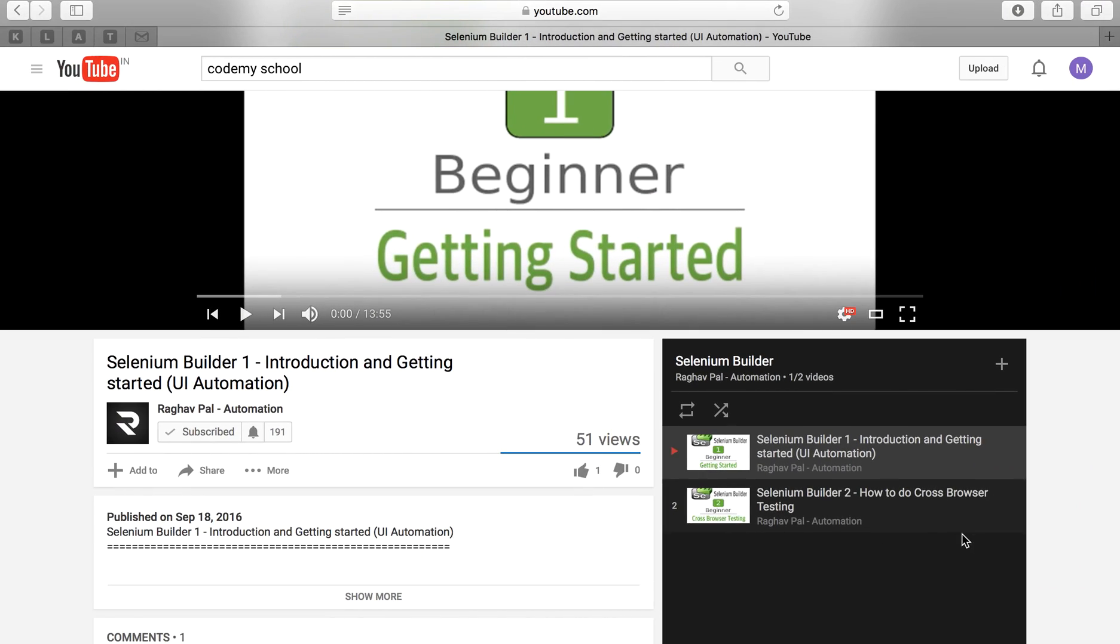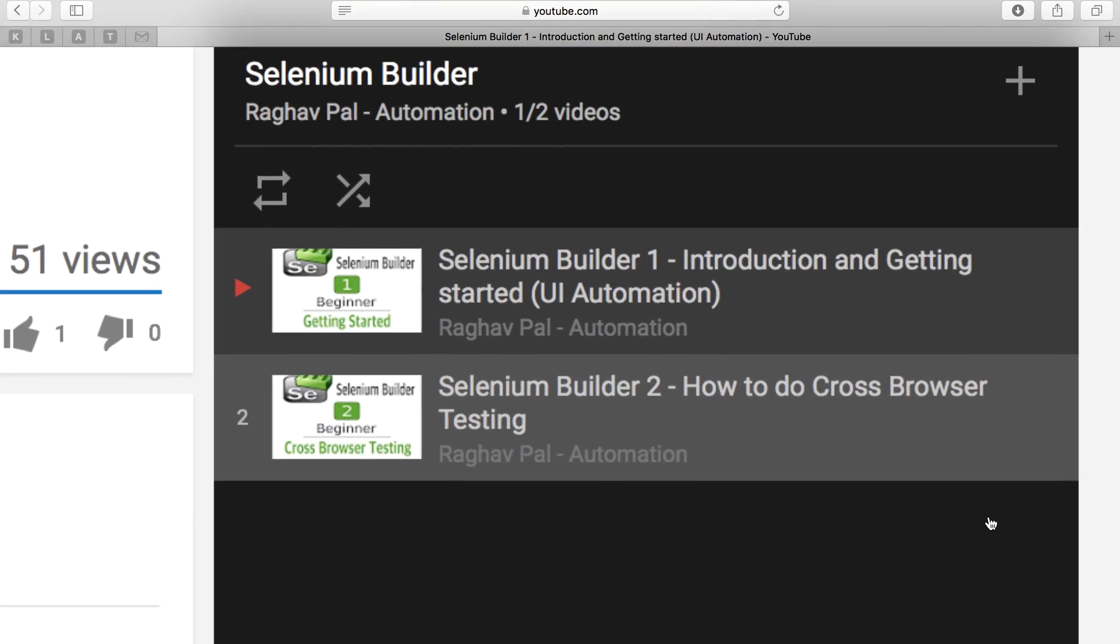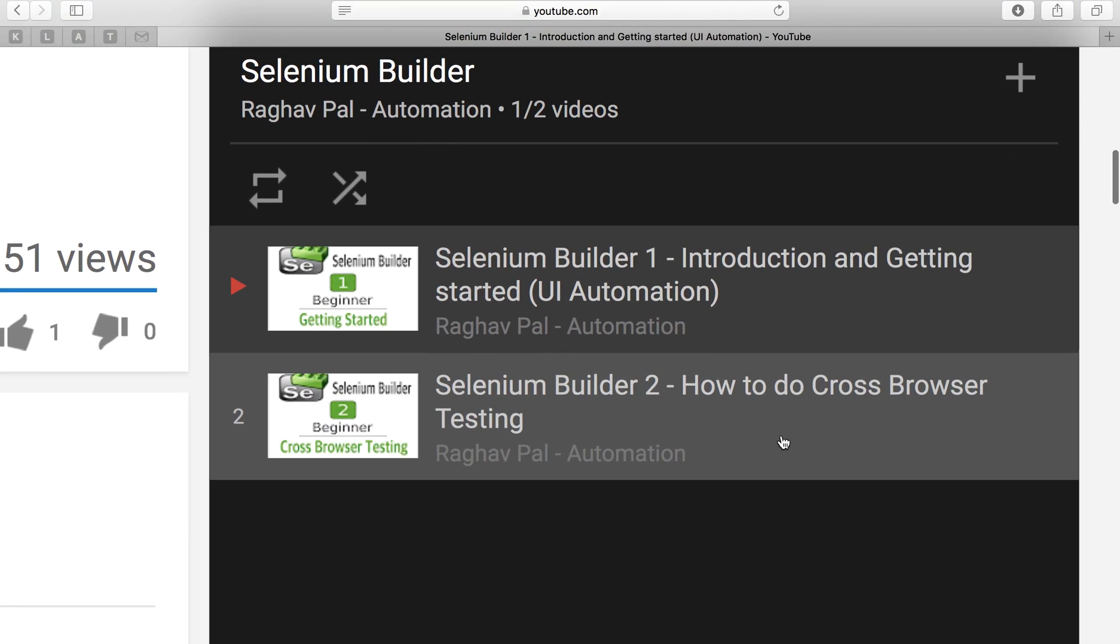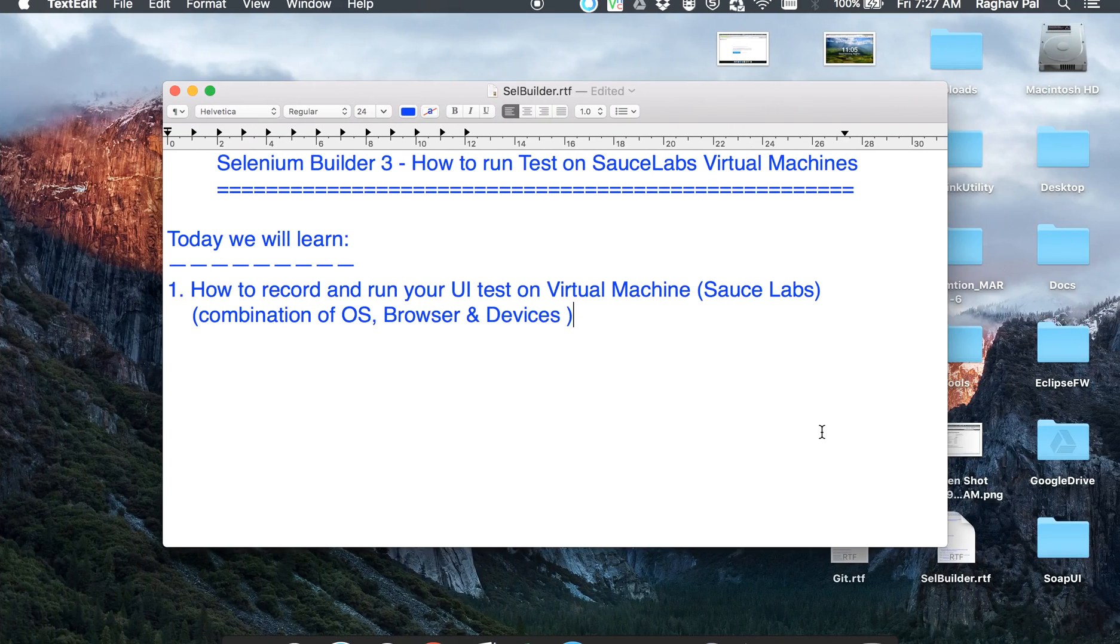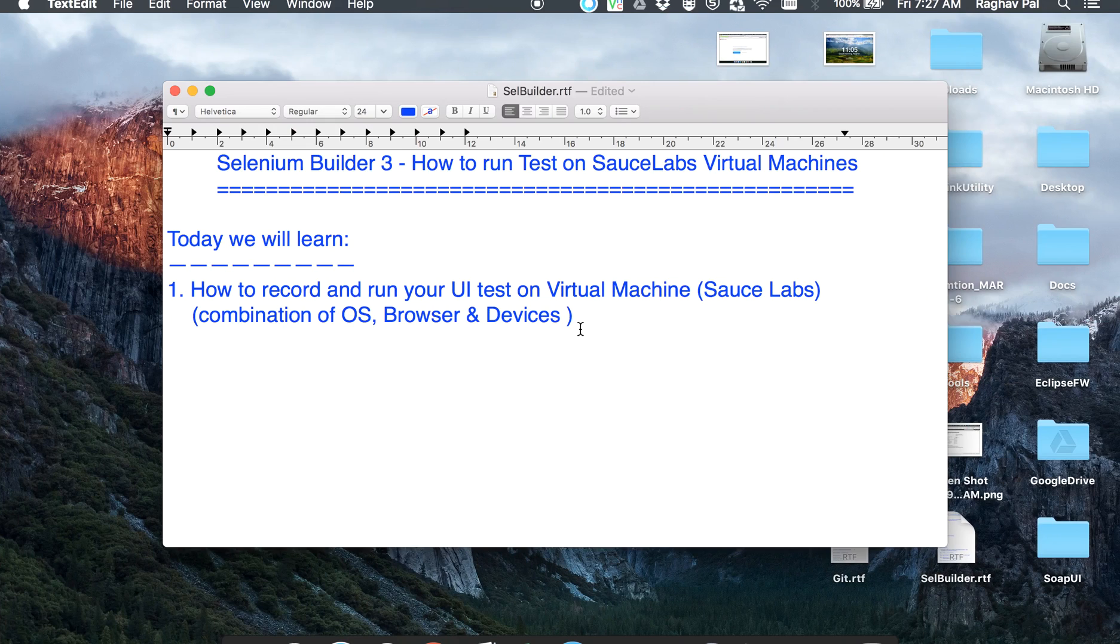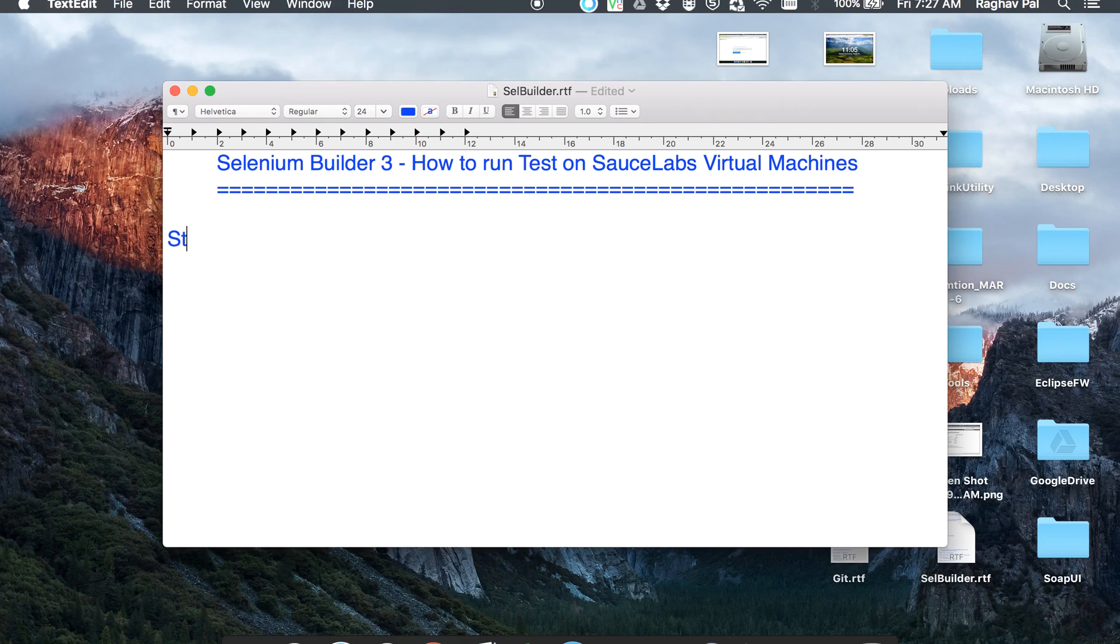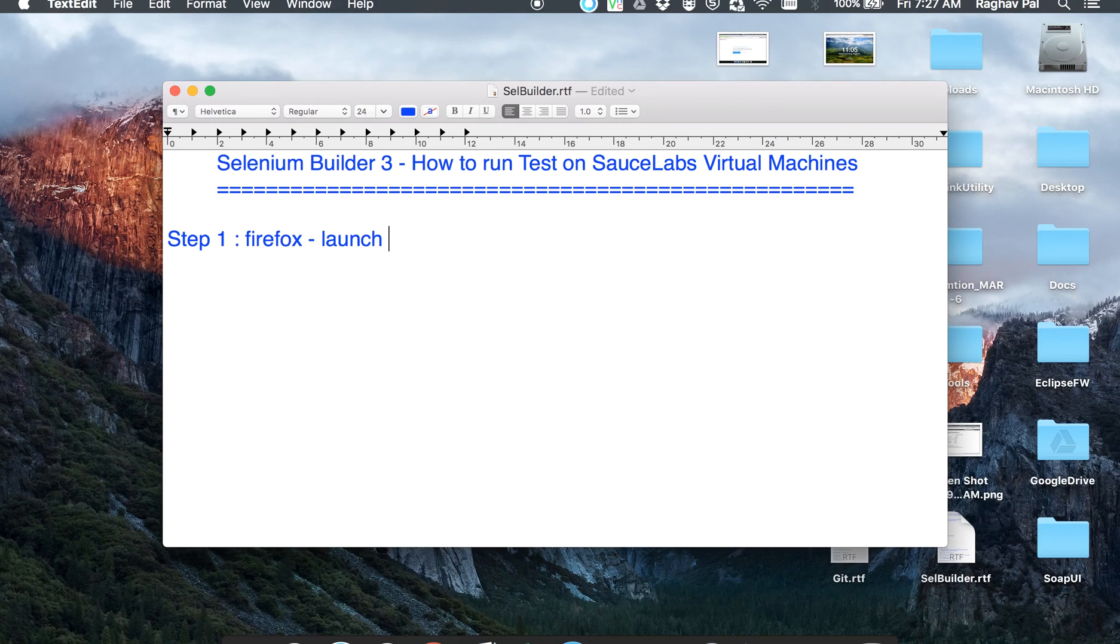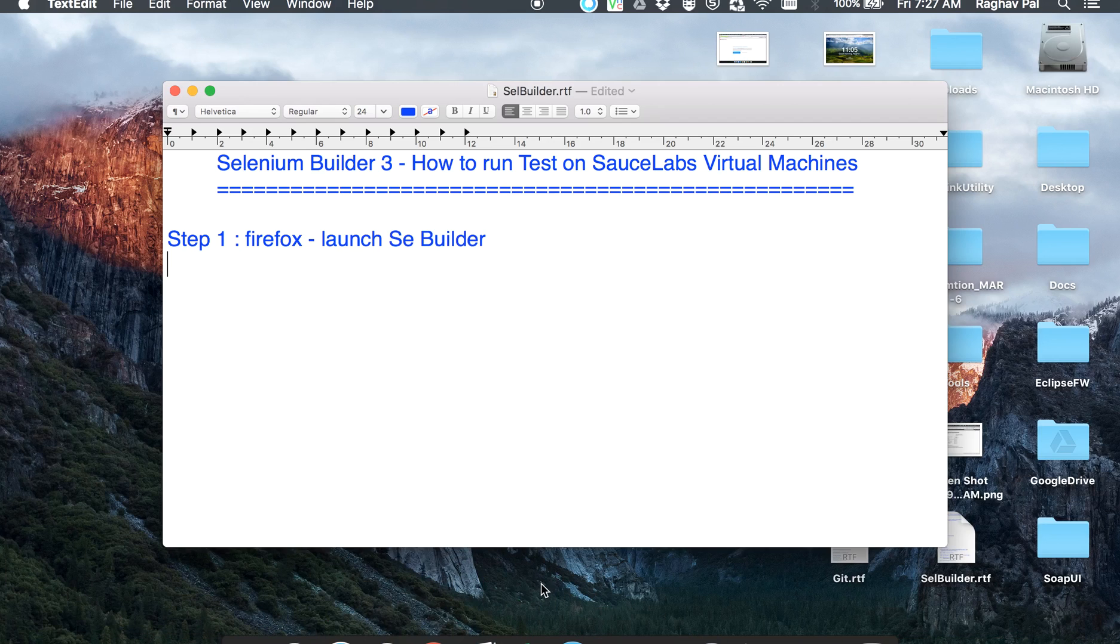In our earlier series, we had covered a topic on how to do cross-browser testing with Selenium Builder. Today we are going to do testing on a virtual machine. Let us begin and see what step one is. We have to open our Firefox and then launch our Selenium Builder.